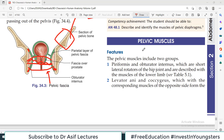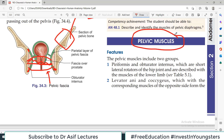Hello everyone and welcome back to my channel. This is Professor Asif Qureshi and you are watching Dr. Asif Lectures. Today we are studying Pelvis and Perineum, and today's topic is Pelvic Muscles, Chapter 34 in BD Volume 2. Pelvic muscles are very important because they help you understand how the walls of the pelvis are filled up and the pelvic diaphragm concept is given.